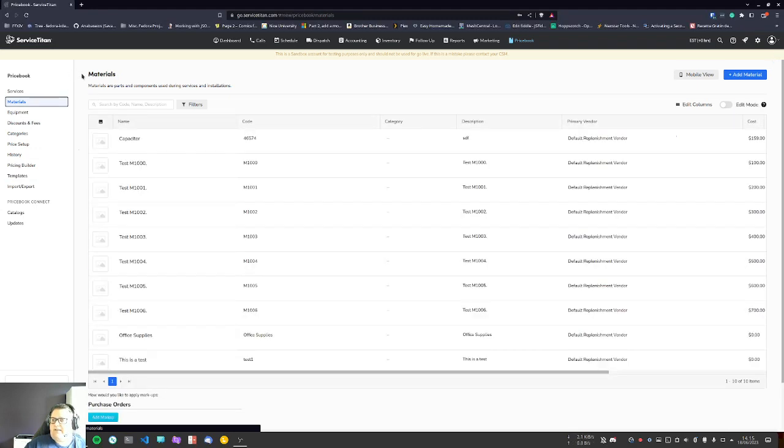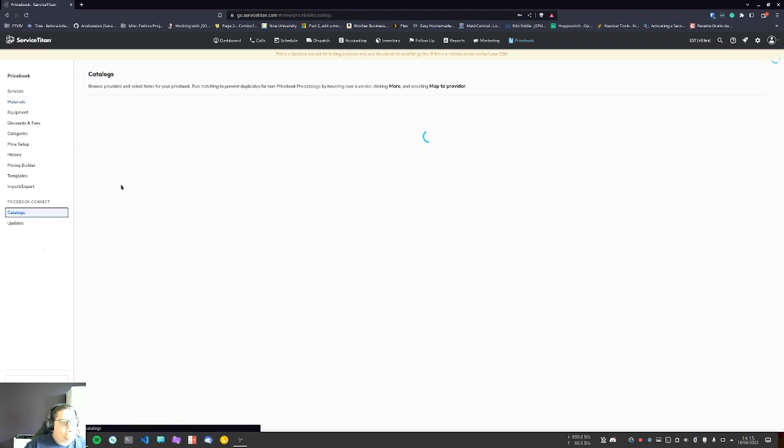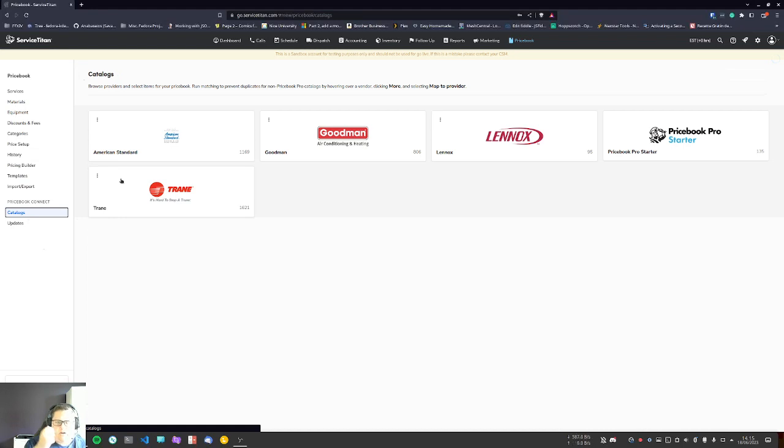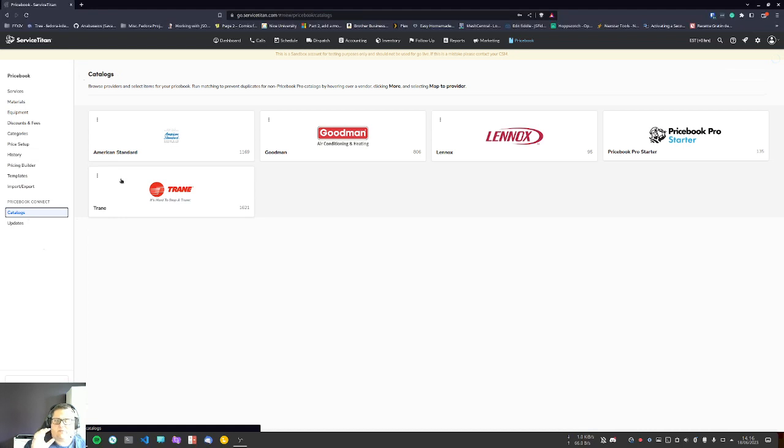Now let's look at the Pricebook Connect. Pricebook Connect is catalogs of vendors that ServiceTitan has integrated with that allows them to show their books, which include good marketing descriptions, descriptions of the equipment or materials, images, and stuff like that. It's pre-built for new companies that add a new vendor to the book.